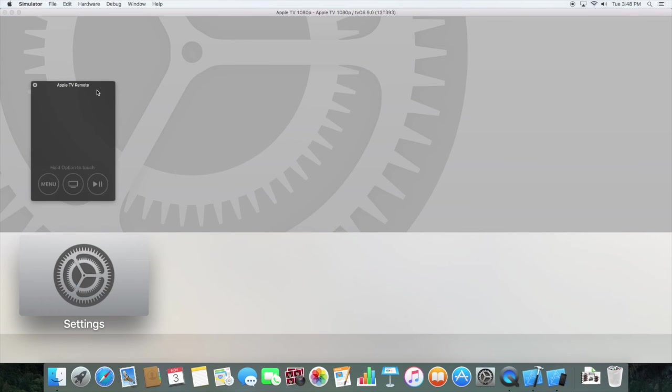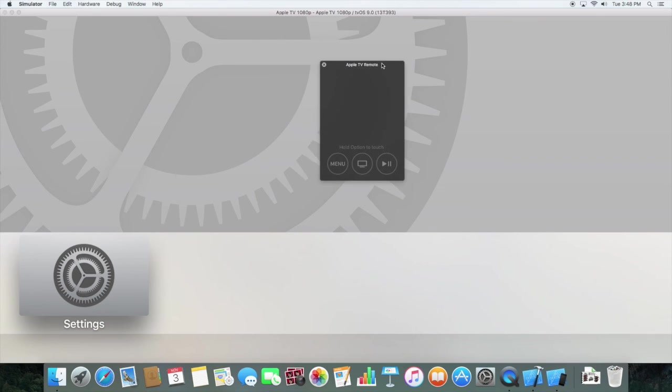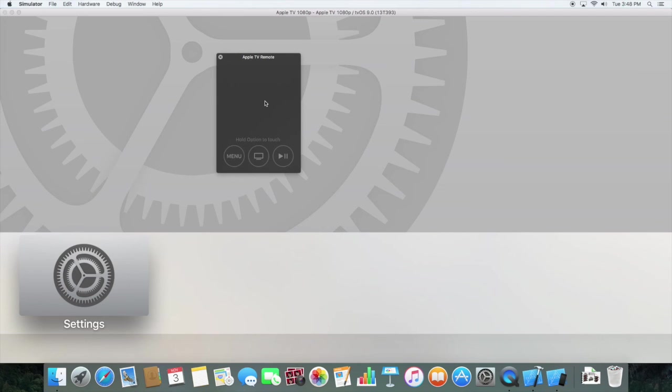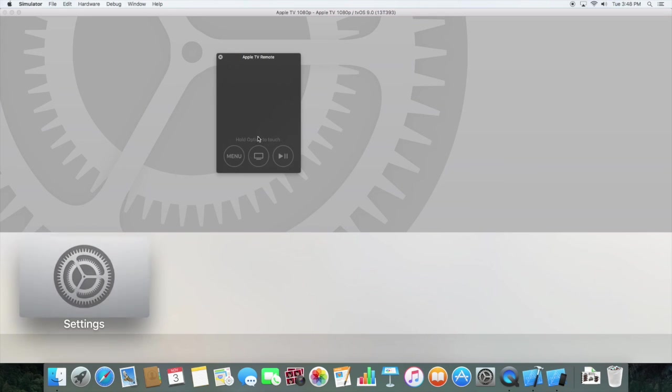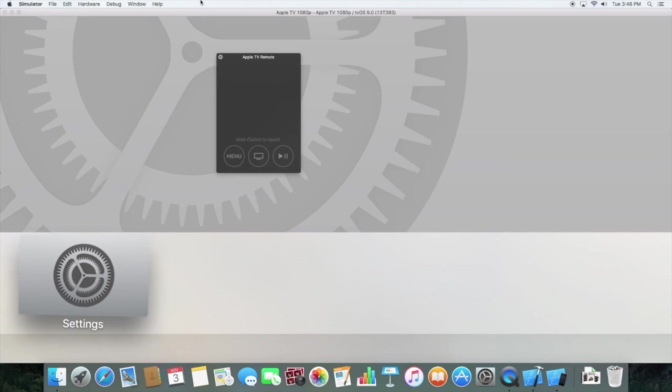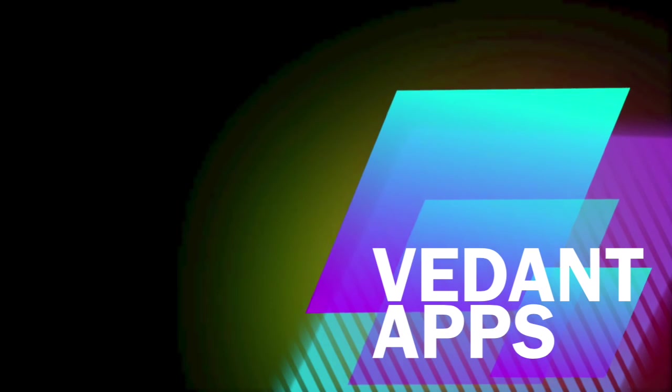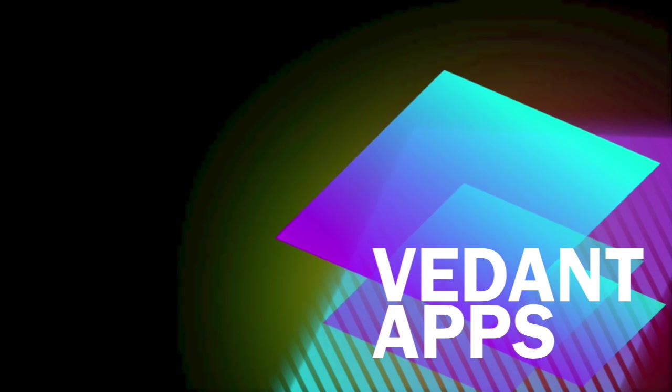So in another video, you guys should explore this tvOS Apple TV fourth generation. The animations are cool. Anyways, in another video we'll be creating an app for Apple TV. So see you there.